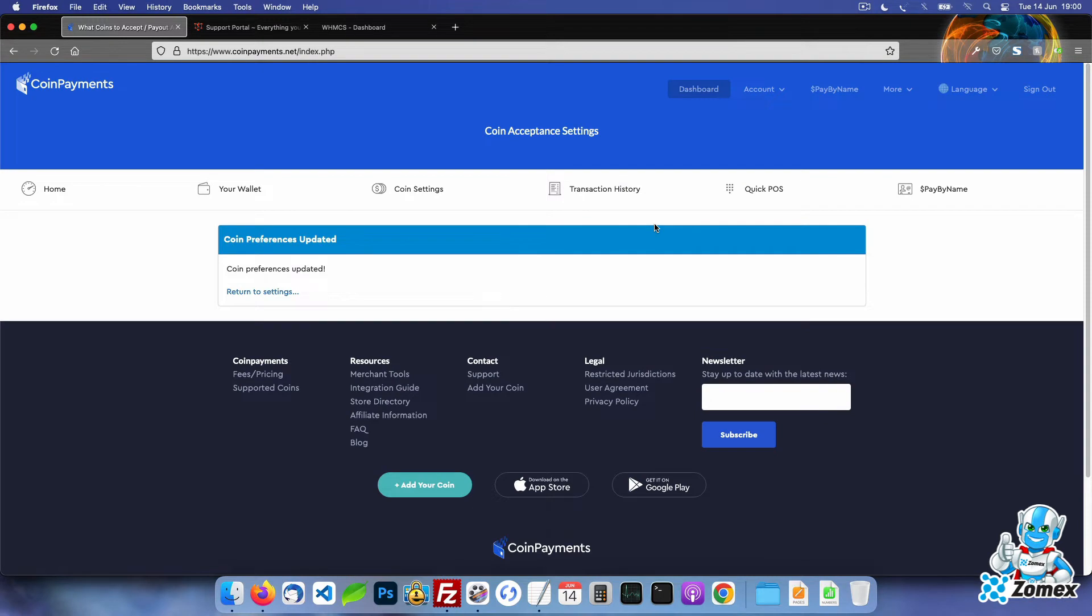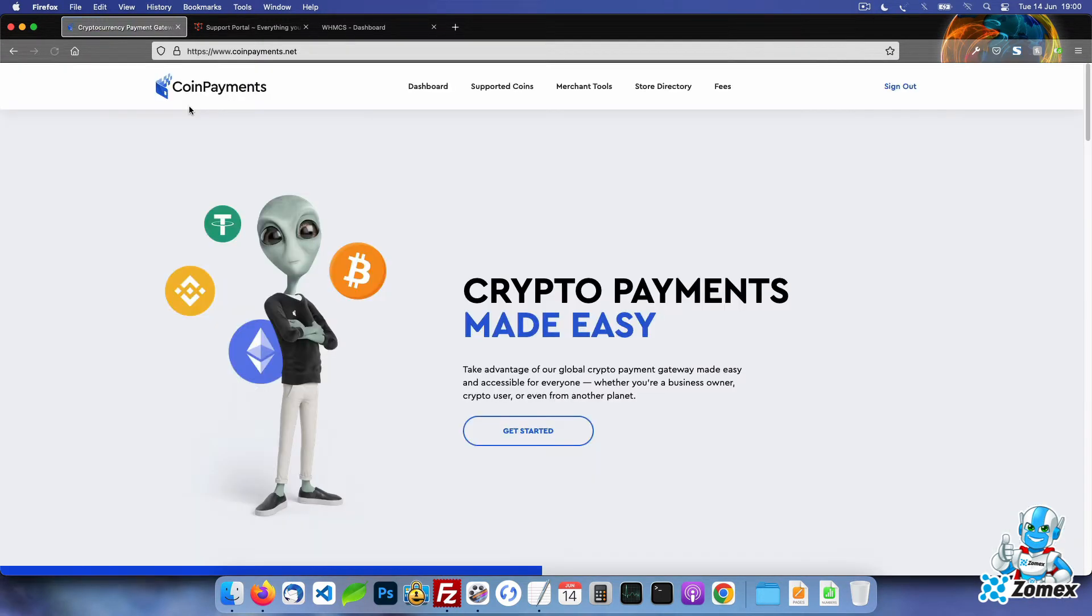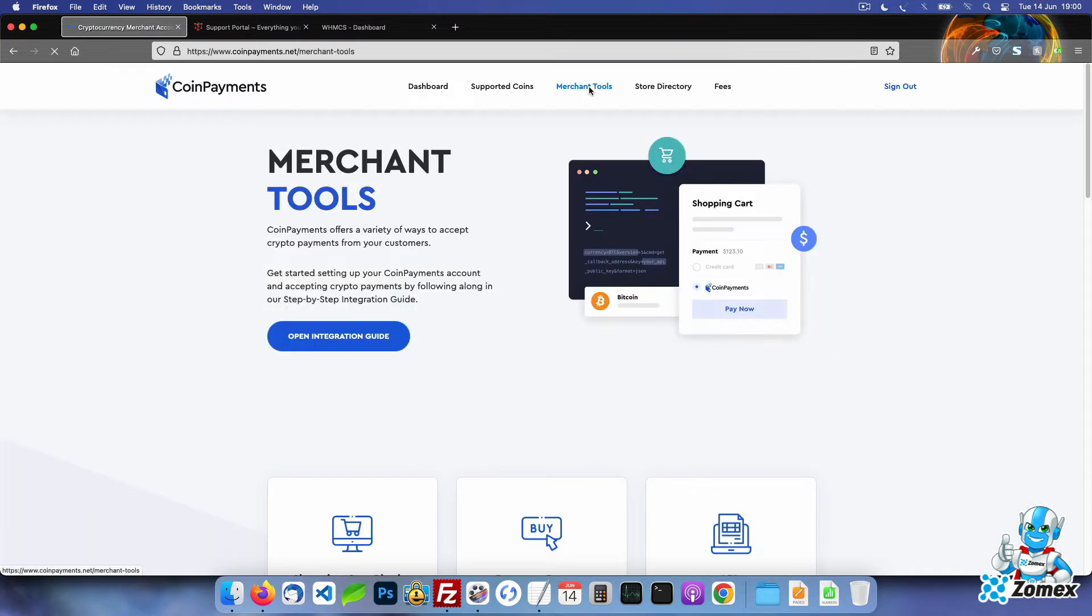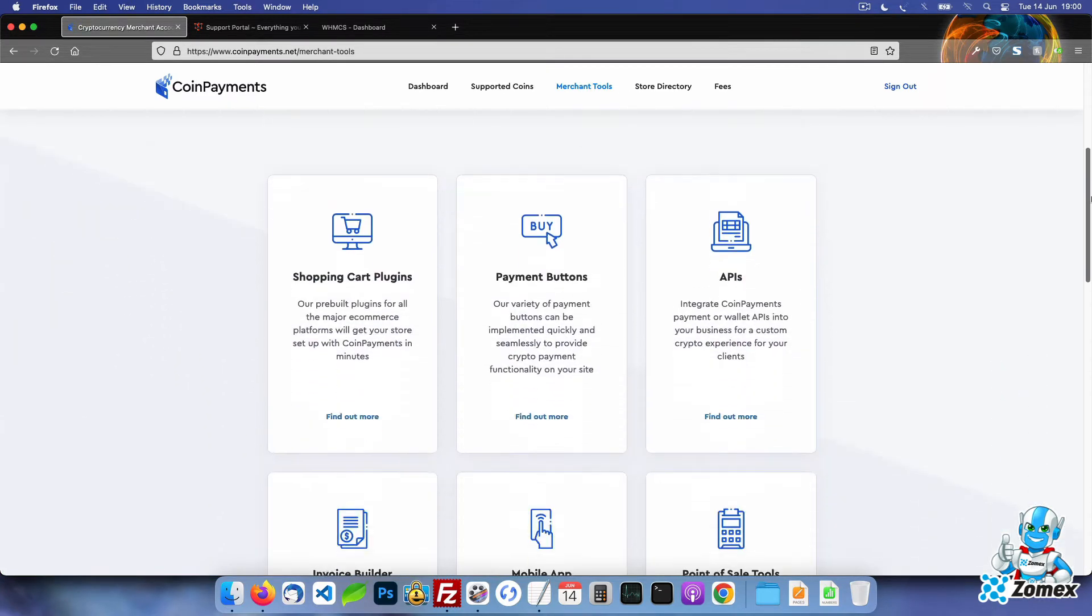Head back to the coin payments home page. Click on the merchant tools link and then the find out more link under the shopping cart plugins.